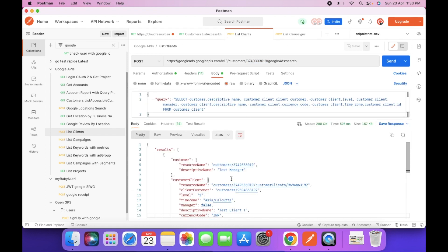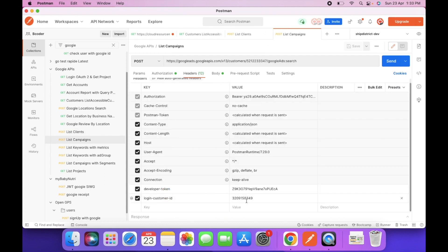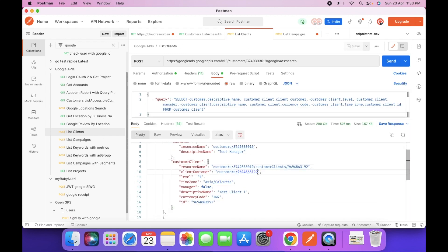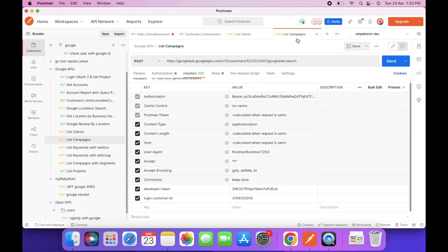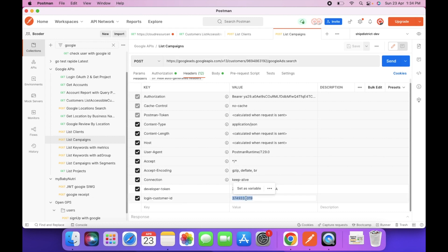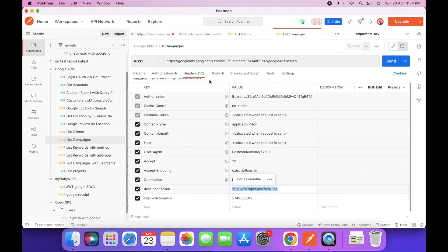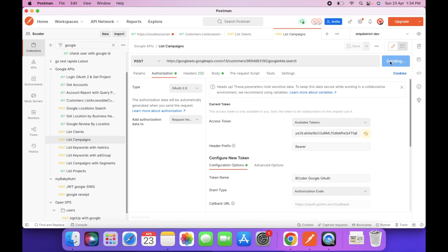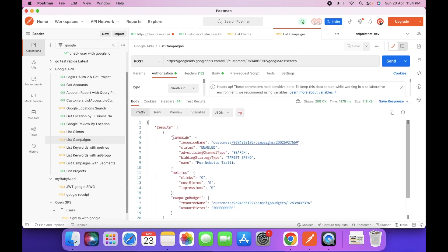Copy the ID of the manager account and paste it here. Then change the customer ID to the ID of the client account. Add the developer token and the access token for the Google account. Now let's try to fetch the list of campaigns.